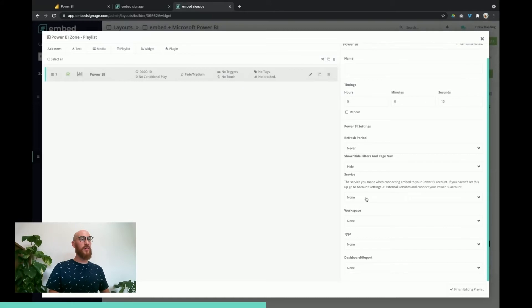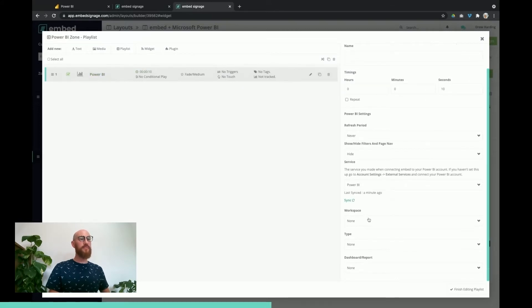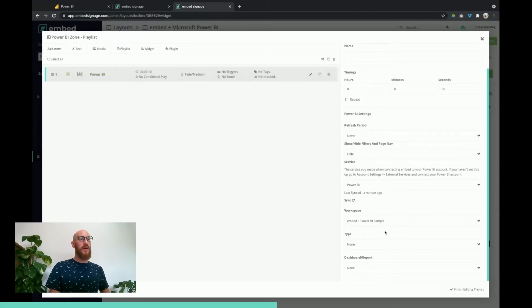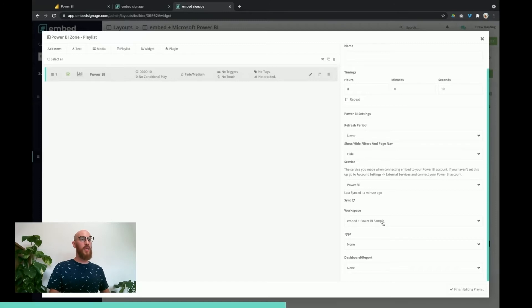First thing we need to look at is the service, so we choose the Power BI service that we've just set up. Then we need to choose the workspace. As we mentioned earlier on, it will pull through all of the workspaces that you have set up other than your personal workspace. We've got the embed signage Power BI sample.